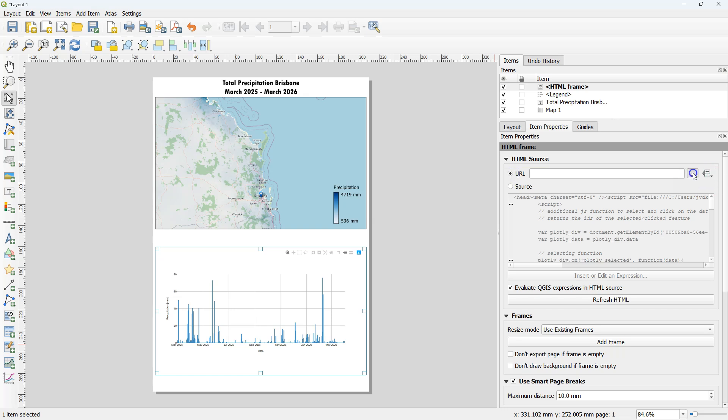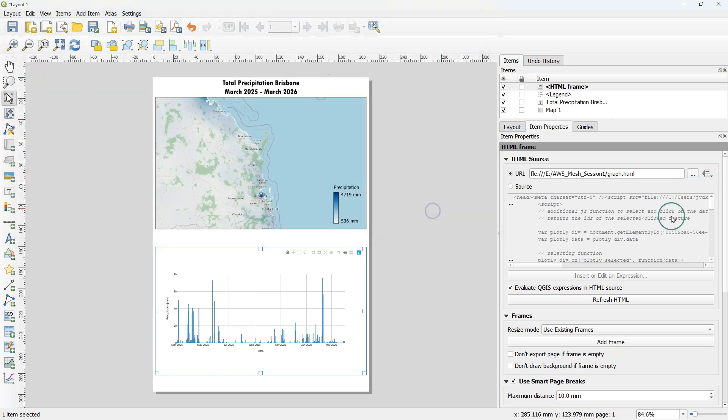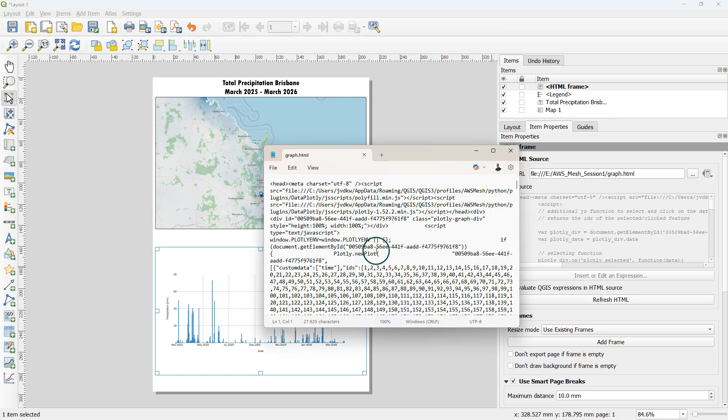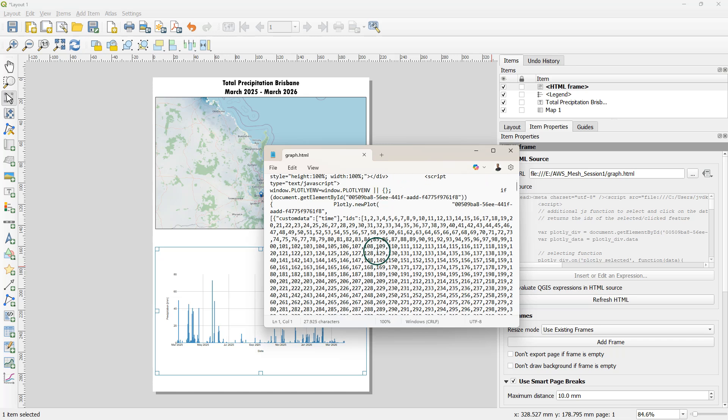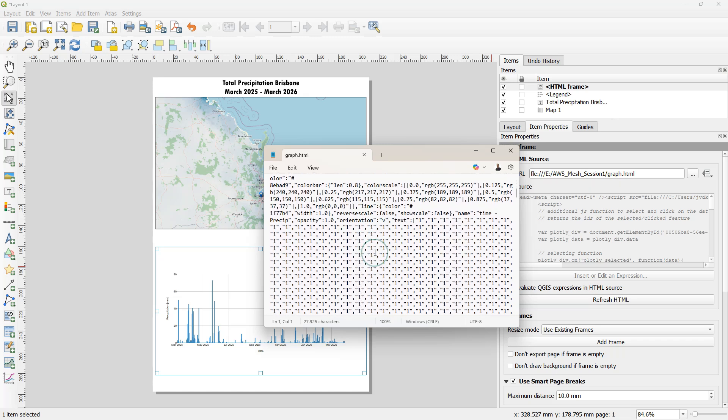In the print layout change from source to URL and pick the saved file. If you click refresh HTML it will use now the code from the file which is exactly the same as we had before.